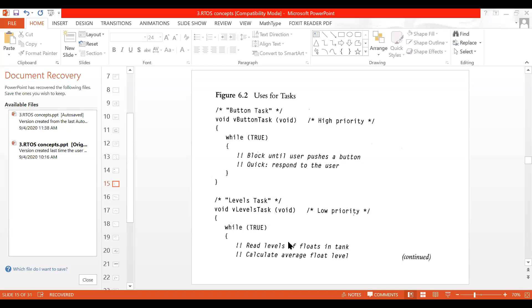For example, in a single tank I have three sensors — one at the bottom, one at the middle, and one at the top. So I take the average and calculate the average float level. This is for a single tank. Then I have tank two, three, four, five, and I can calculate the average float level for each tank.